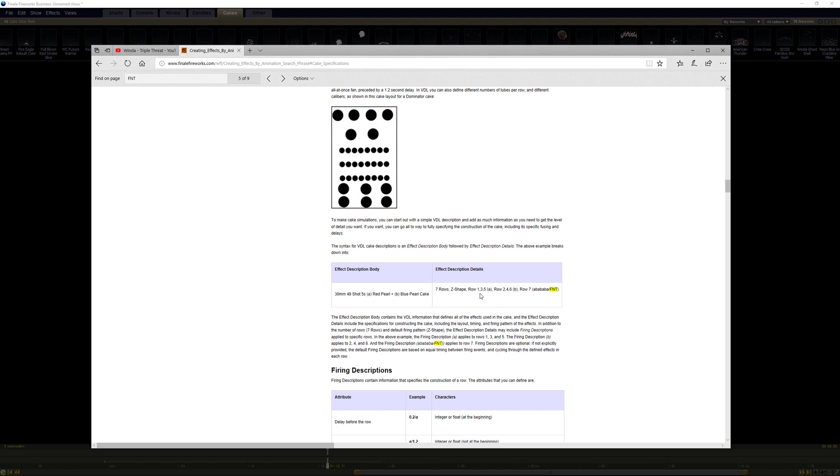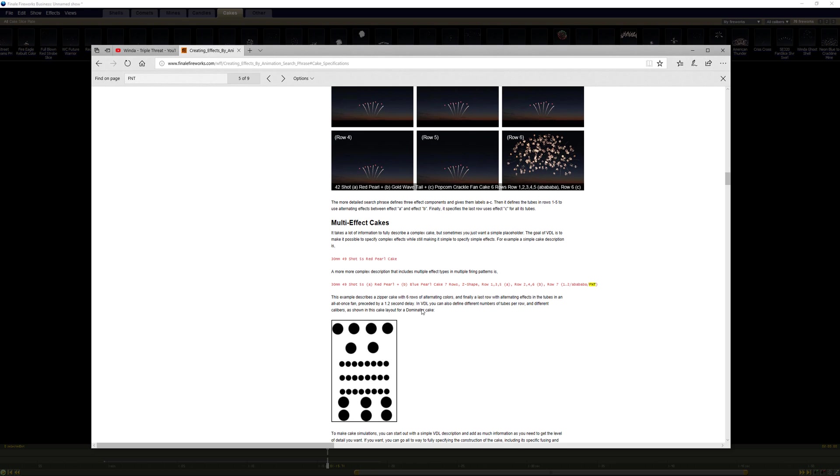And I think what I need to specify is the effects. I think this is how you specify that each shot does a different thing. You need to specify them as A and B and then I gotta specify what A and B are.